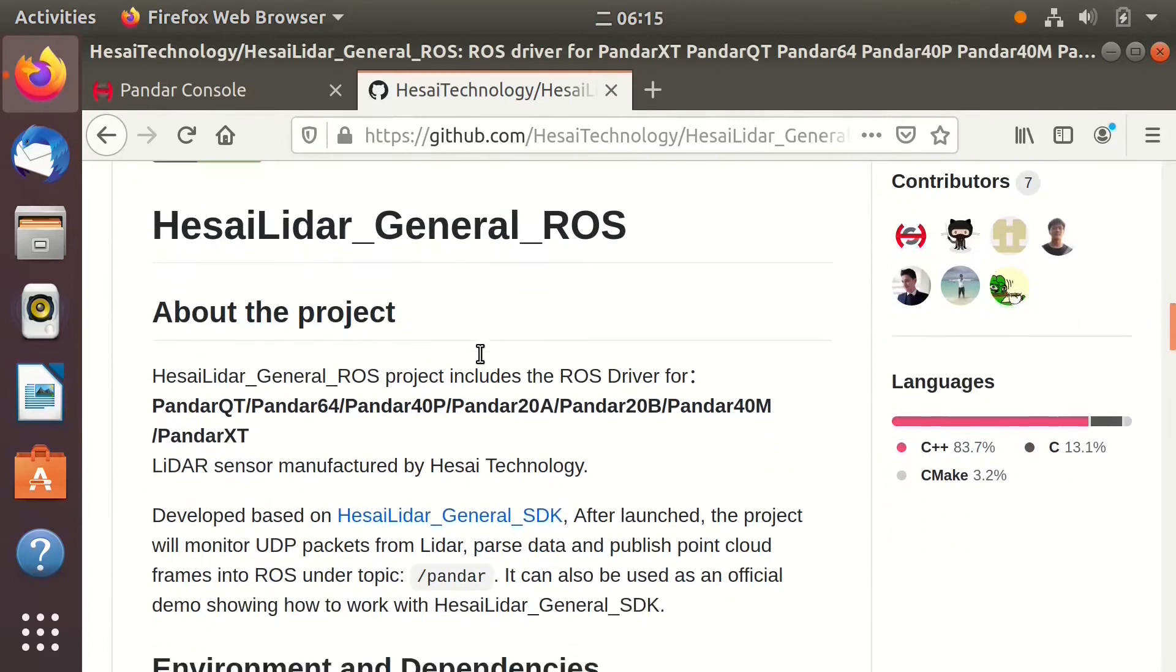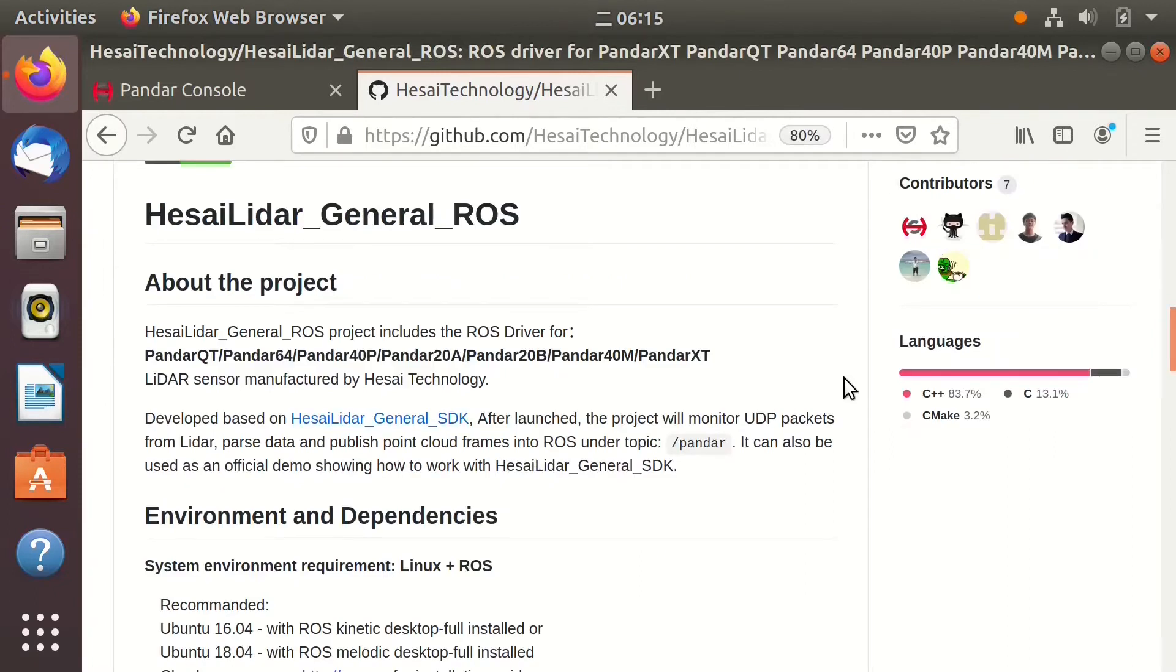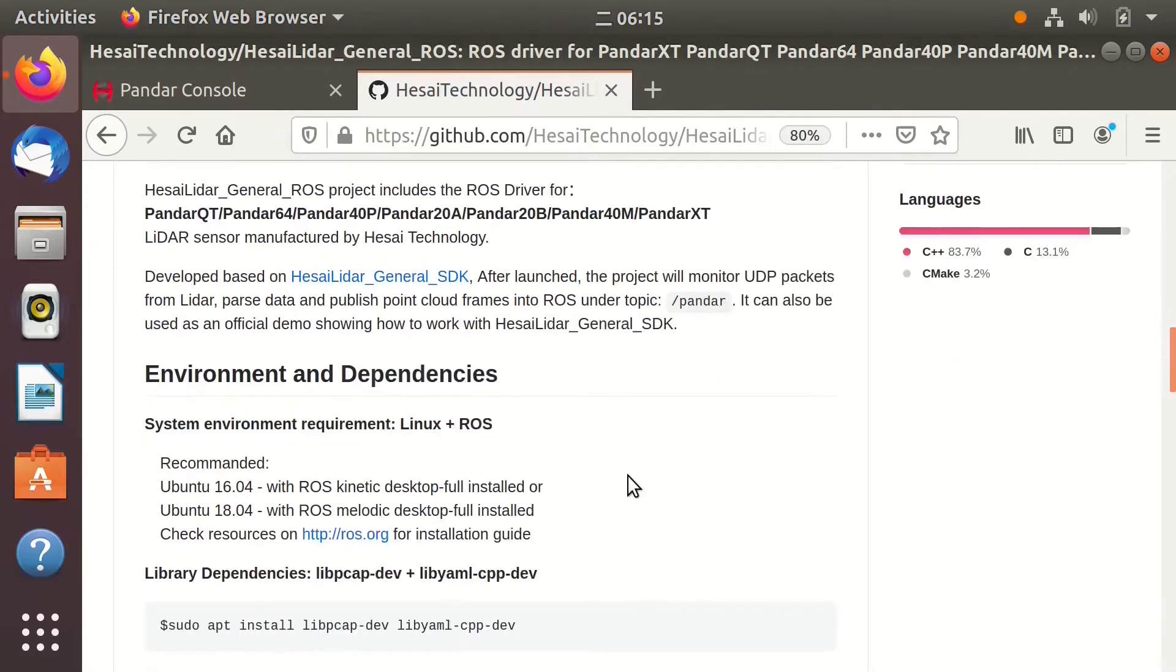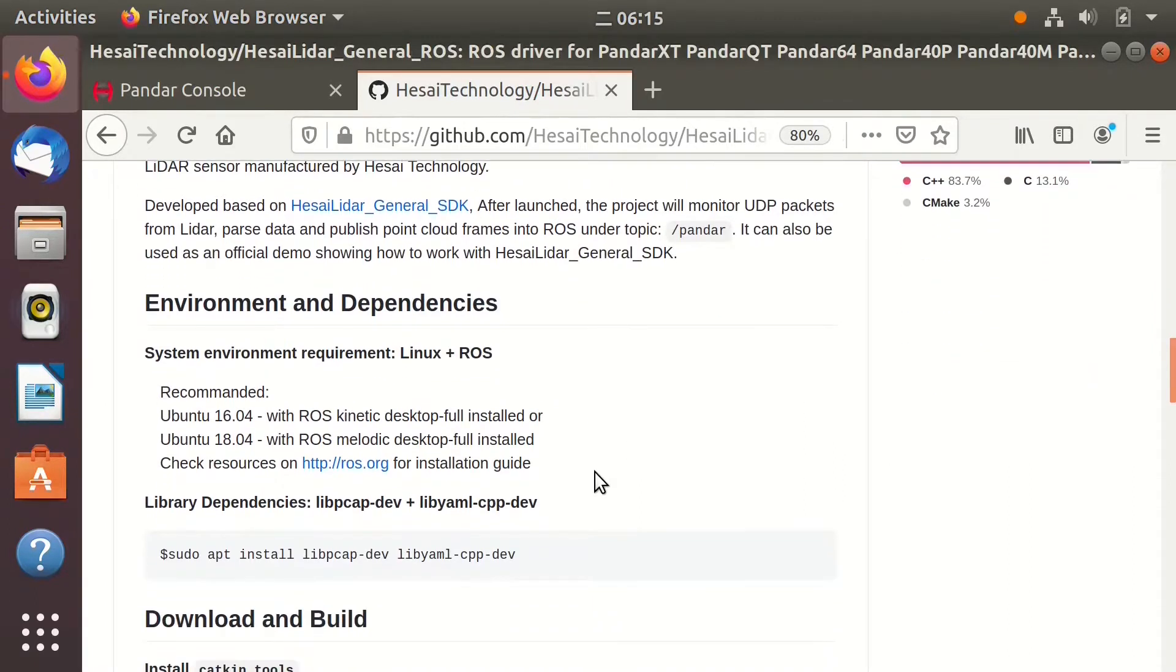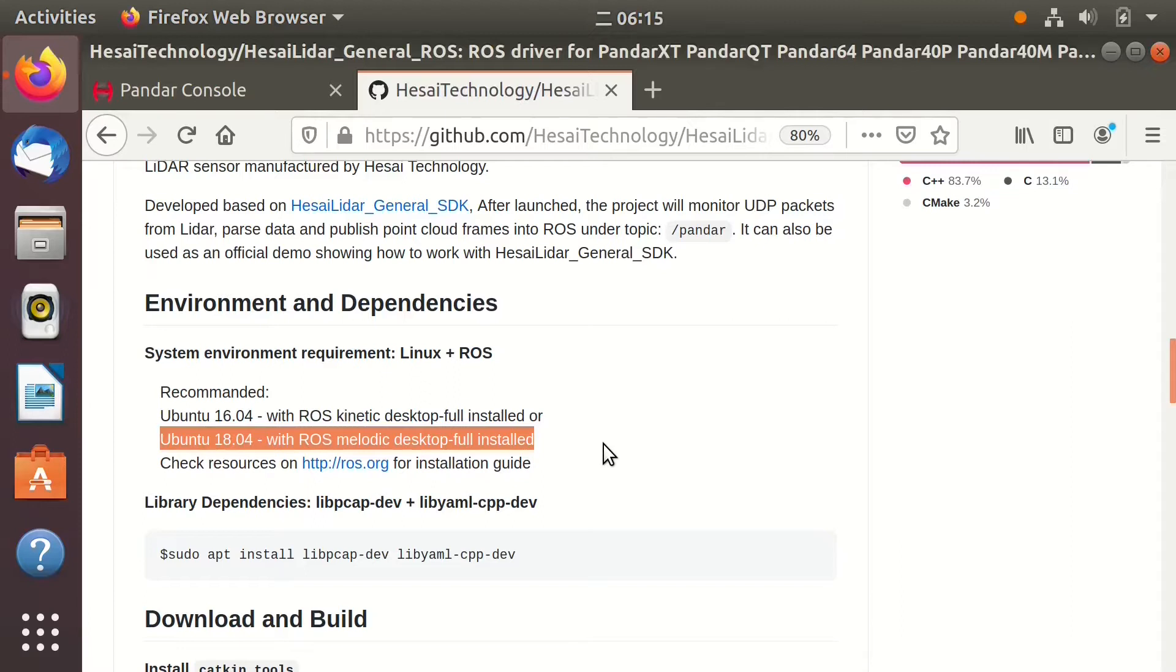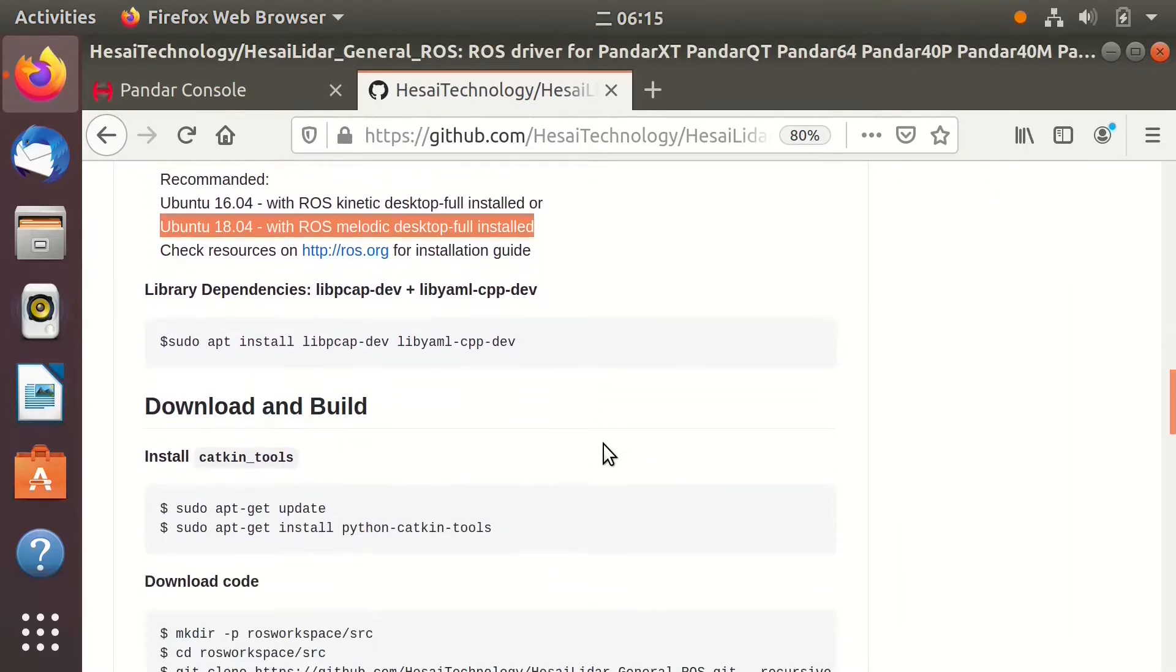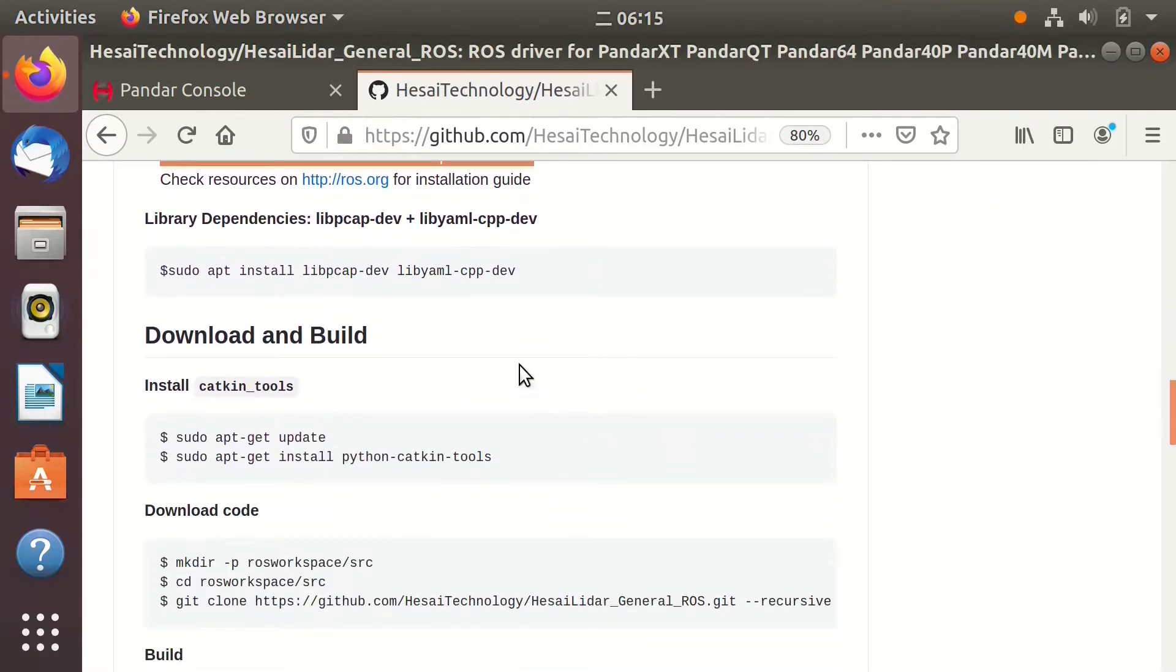Here you can see the project introduction. To compile and run the ROS Driver, you need a Linux system with ROS installed. We recommend two popular system setups. In other system setups, you may need to modify the code.